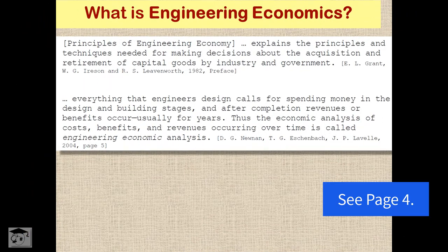What is engineering economy? Engineering economy involves formulating, estimating, and evaluating the expected economic outcomes of alternatives designed to accomplish a defined purpose. Mathematical techniques simplify the economic evaluation of alternatives.